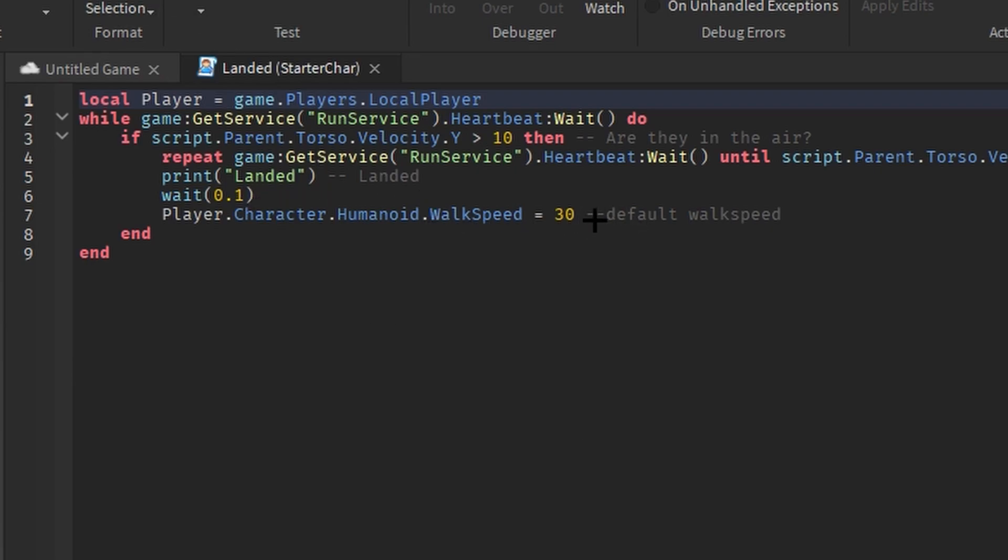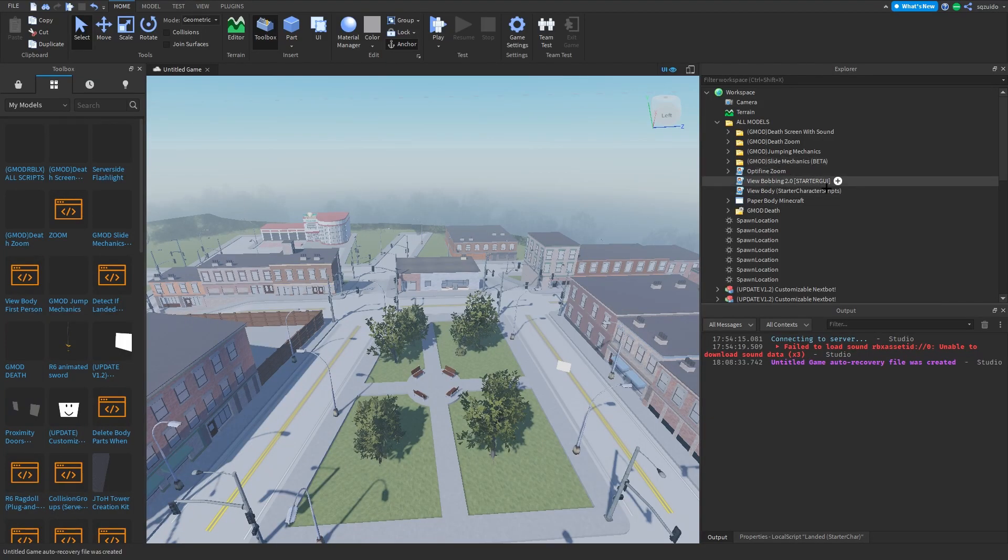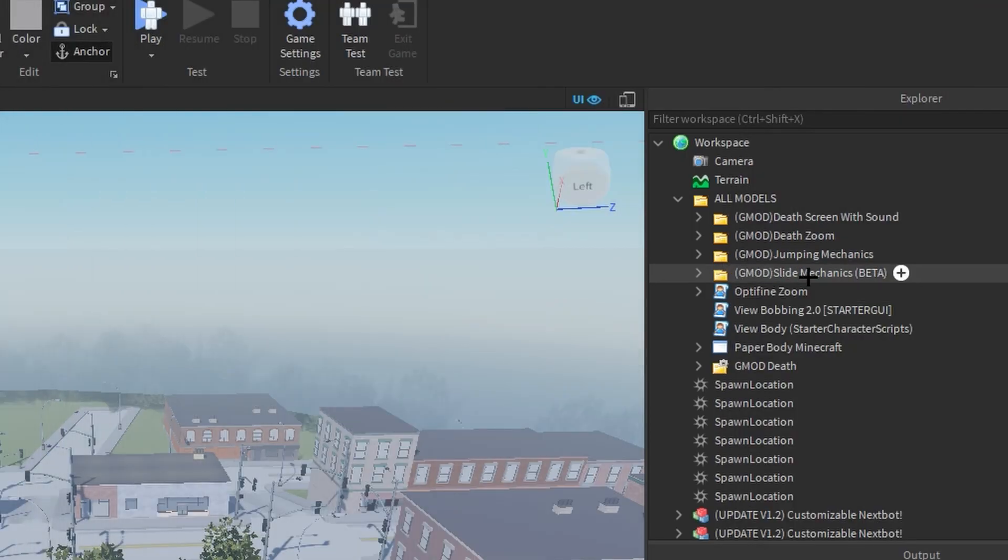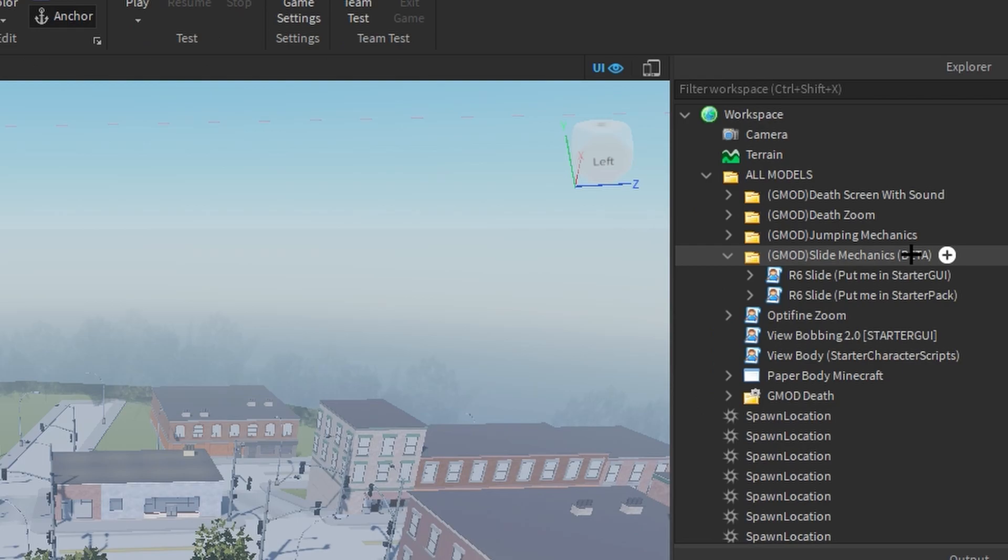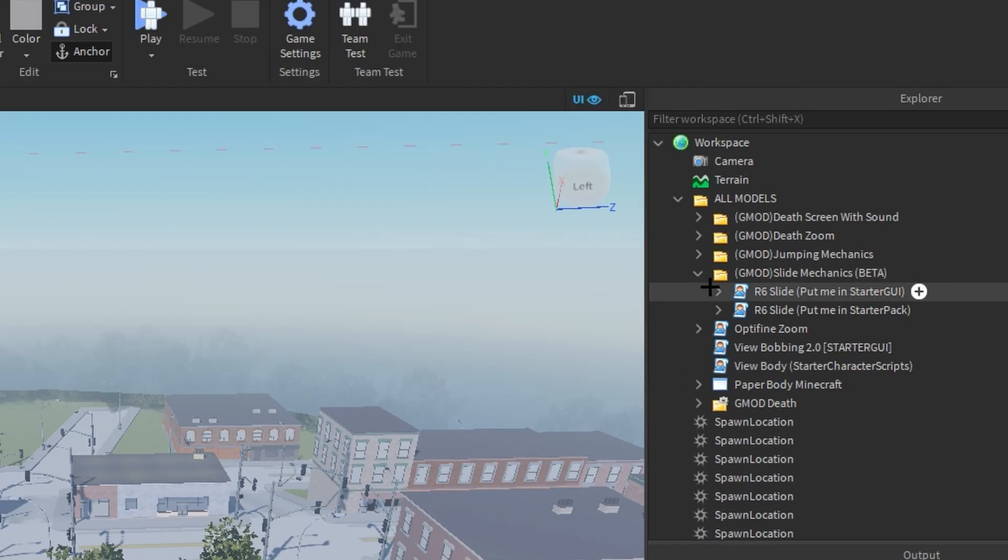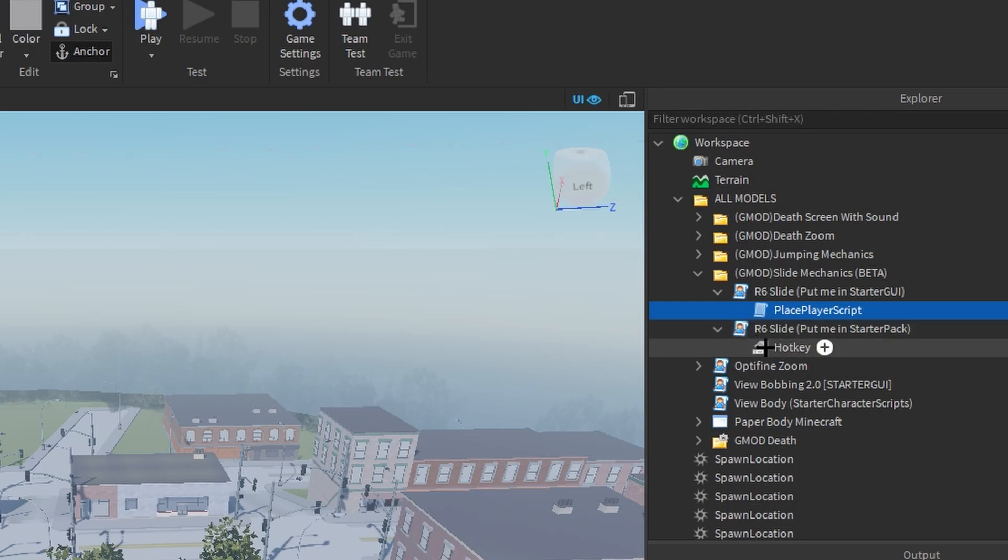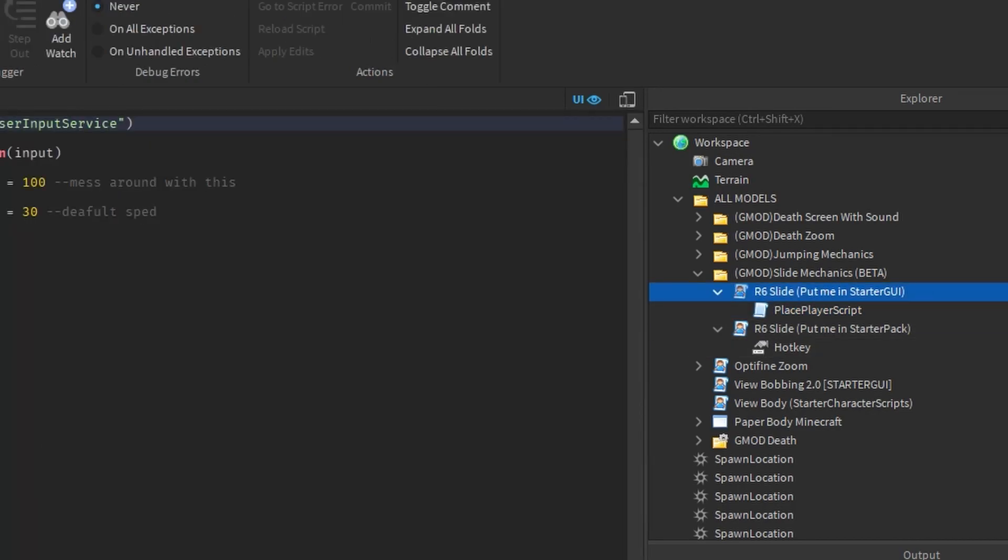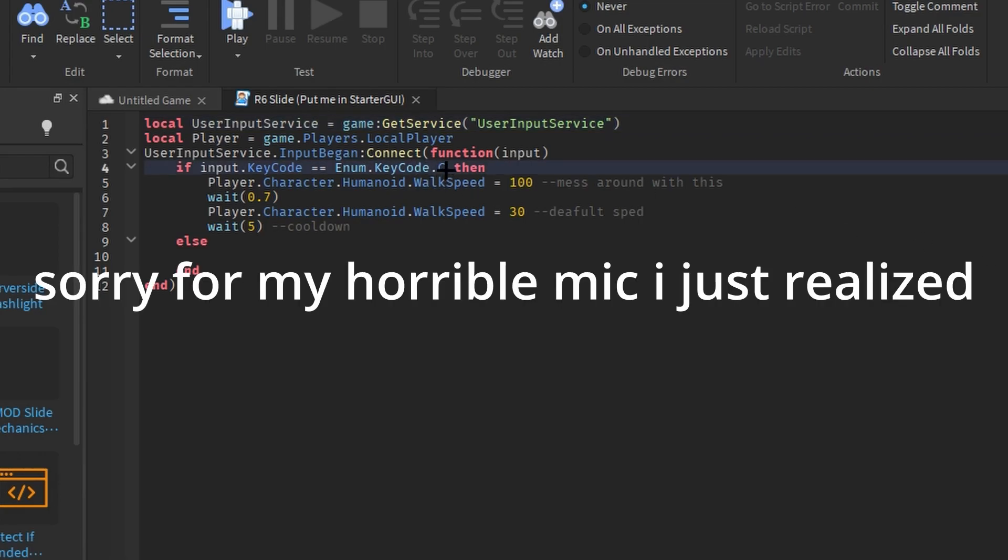So in the slide mechanics folder you'll find these two R6 slide things. Also this animation, which will be in the slide mechanics, only works for R6 and probably everything else. So these are both place player scripts. Well this one is, sorry. And I'm going to explain the top one first. So in order to figure out which slide hotkey you want, you have to go into this script in StarterGui and change this key code.